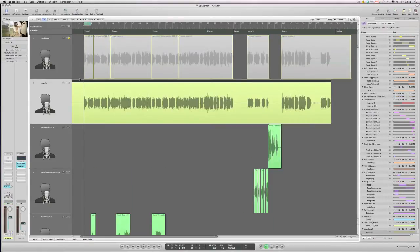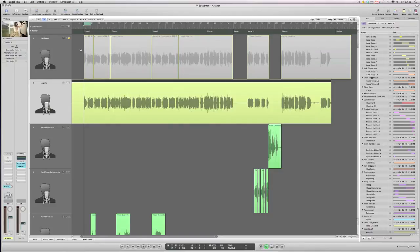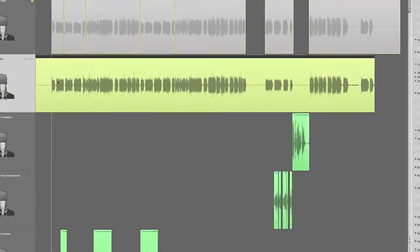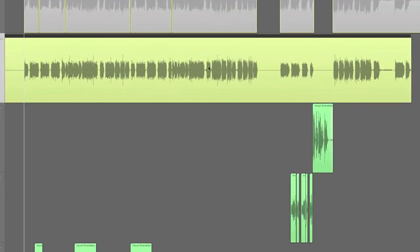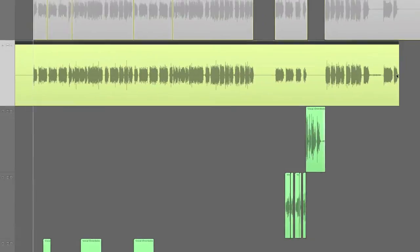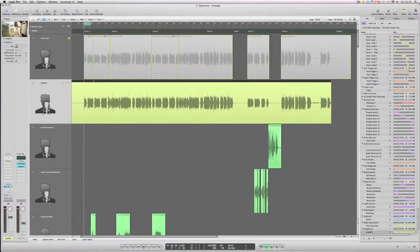And there you go. Logic's created a new track called Acapella. It's muted the original source material. It's the full contents of the vocal, as you can see, stretching right across the song. And we'll just quickly listen to how that sounds.